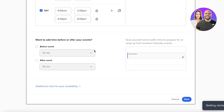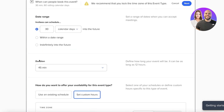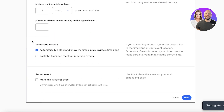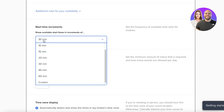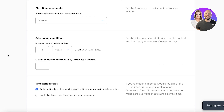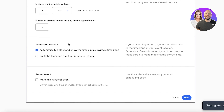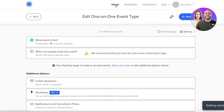You can also add buffer times — for example, five minutes before and after each event. Under additional availability rules, set starting times to appear in 30-minute increments, prevent bookings less than 8 hours before an event, and cap daily bookings at a maximum of five events. There's also a time zone display setting and an option to make the event secret or visible on your public page.